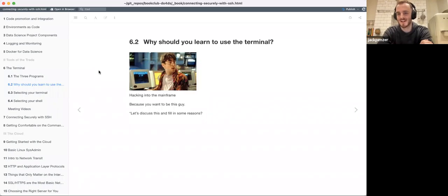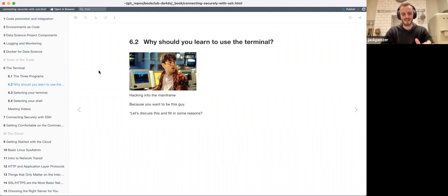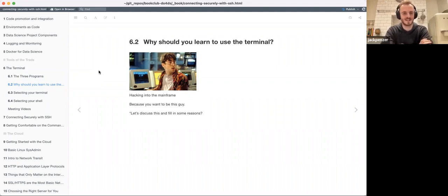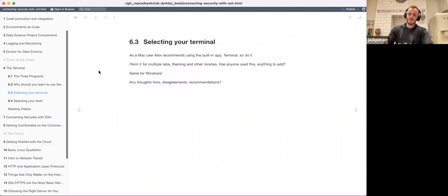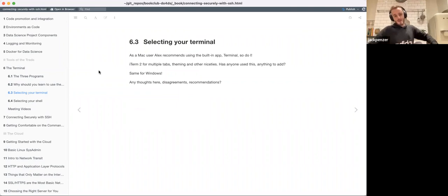Why should we learn to use the terminal? You kind of want to look cool, right? I don't know if anyone remembers this from the Bond film - I think it's from Russia With Love - there's this guy Boris the hacker, typing 500 words a minute and interacting with the terminal. It looks pretty sweet. I think that's why most of us want to learn the terminal.